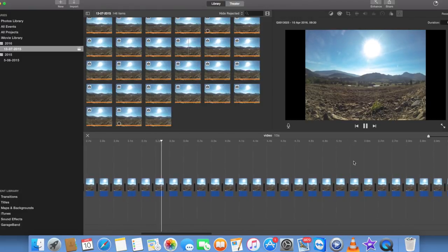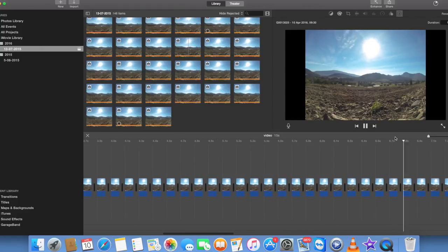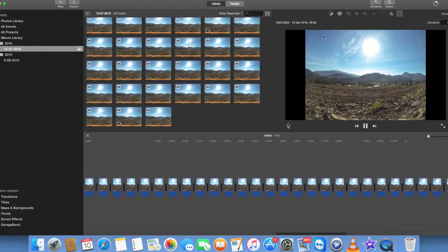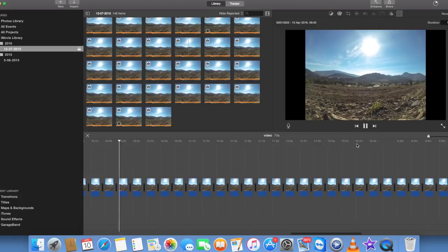This is what a time-lapse looks like — you'll see the clouds are moving in the sky. Looks quite cool.